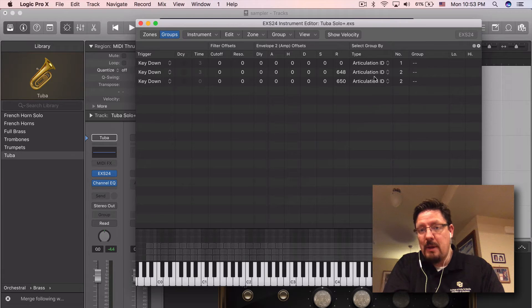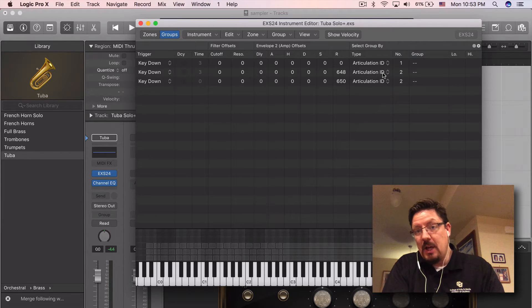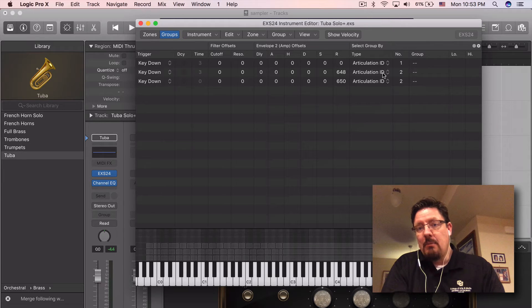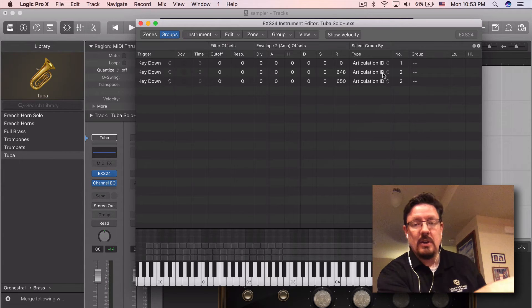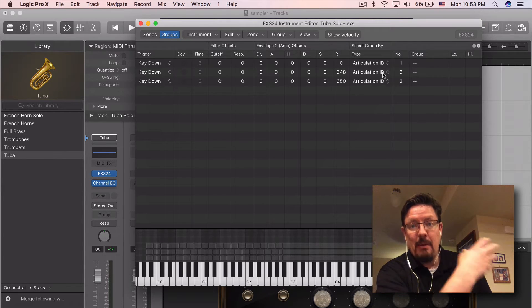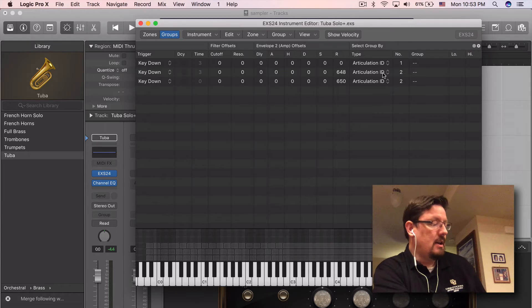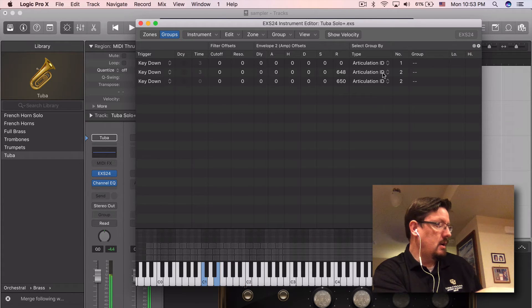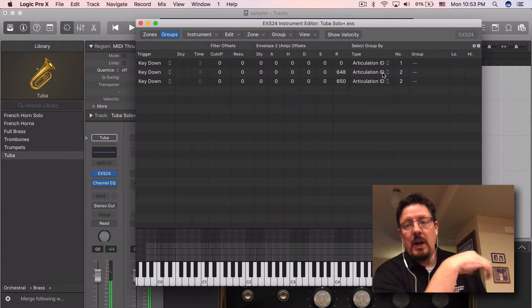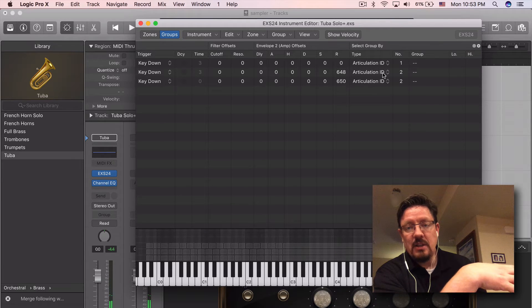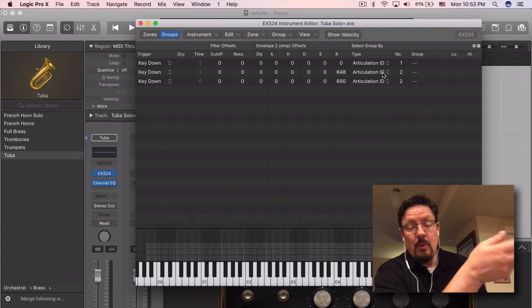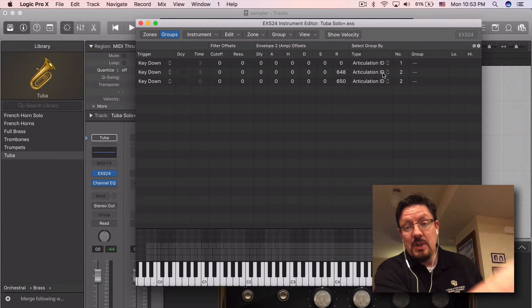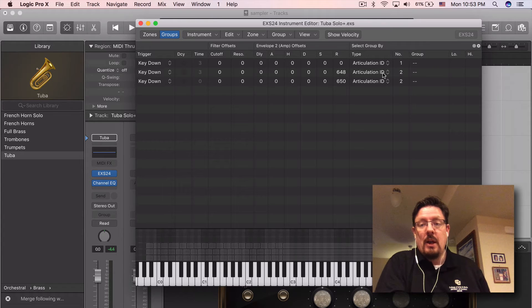Now we can program that MIDI data in, we can write it in, we can get that in there. But most keyboards, this keyboard I'm using here doesn't have articulation ID capabilities. So I can just play the one articulation, or I can't really switch it while I'm using the keyboard.